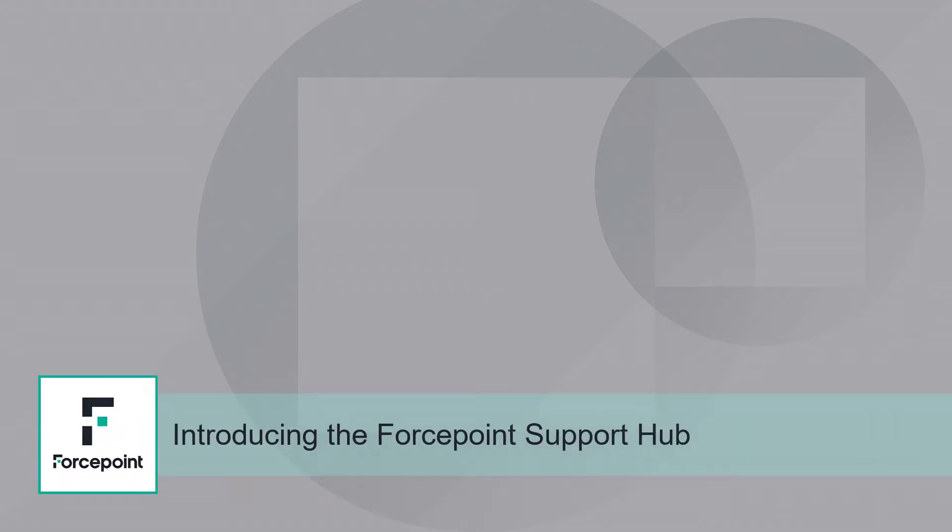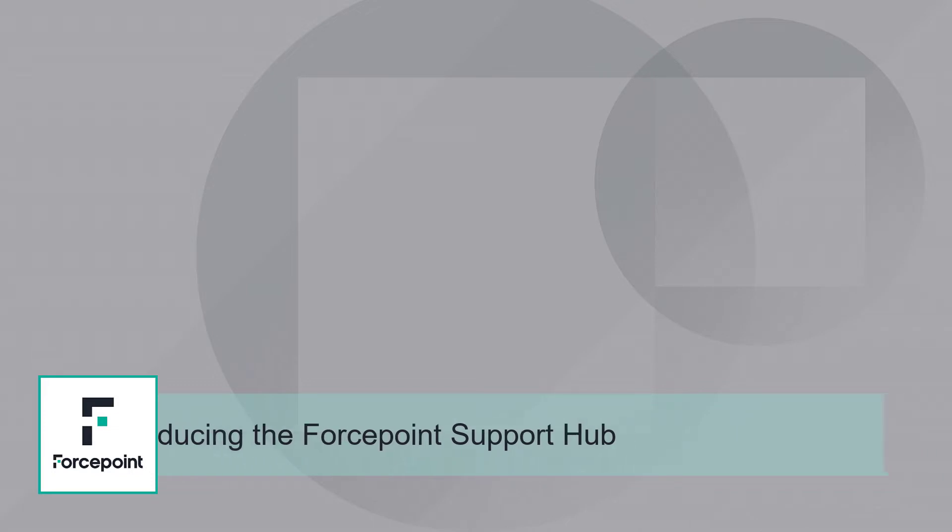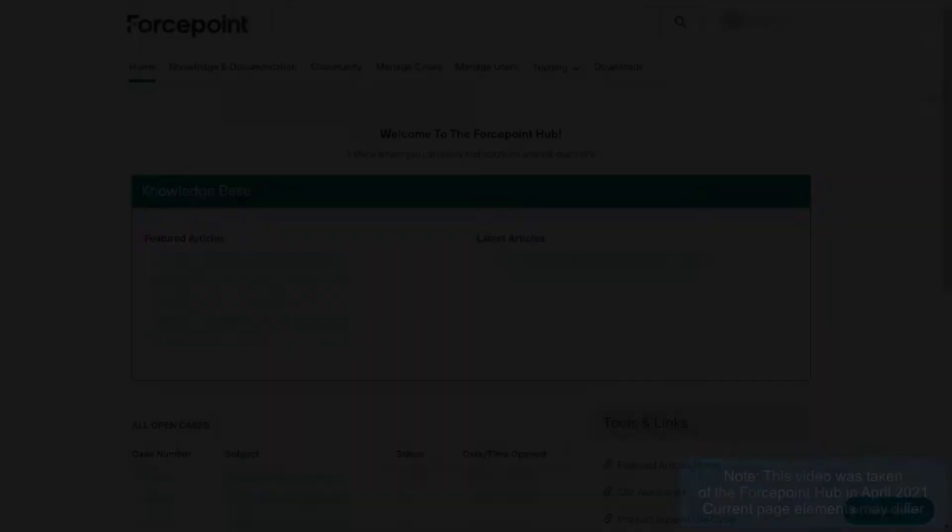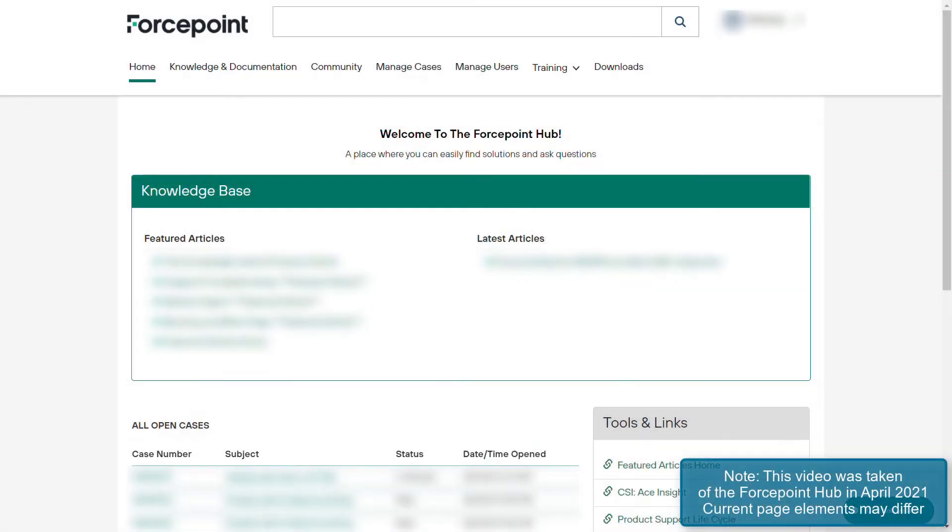This video will serve as a brief introduction to the new Forcepoint Hub interface. The Forcepoint Customer Support Portal has been upgraded to the Forcepoint Hub. The Forcepoint Hub is a tool for customers to access various resources on the Forcepoint website in order to better troubleshoot and investigate issues.